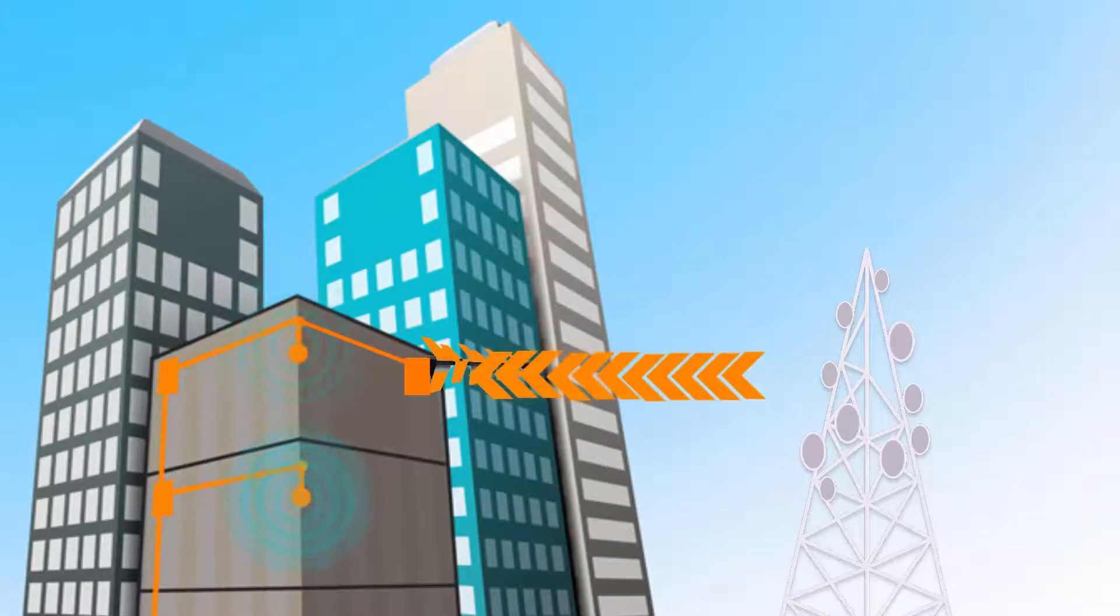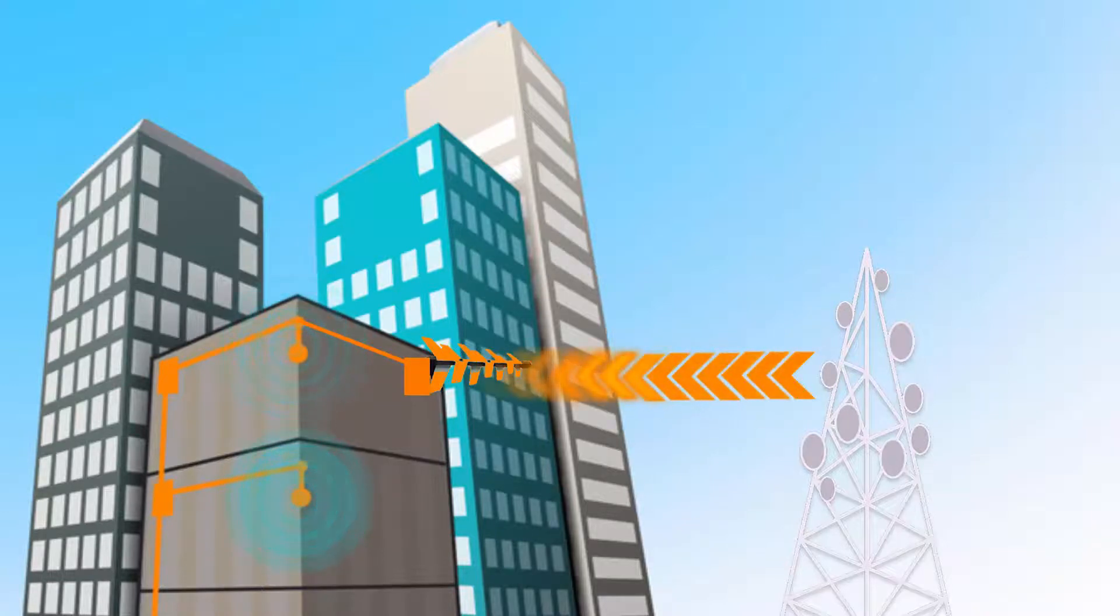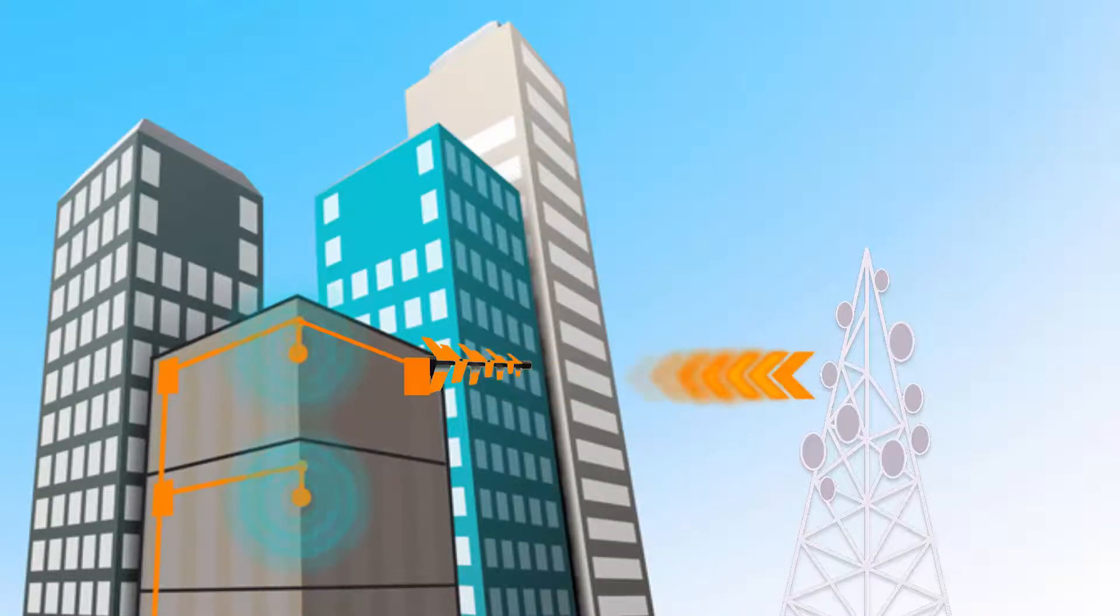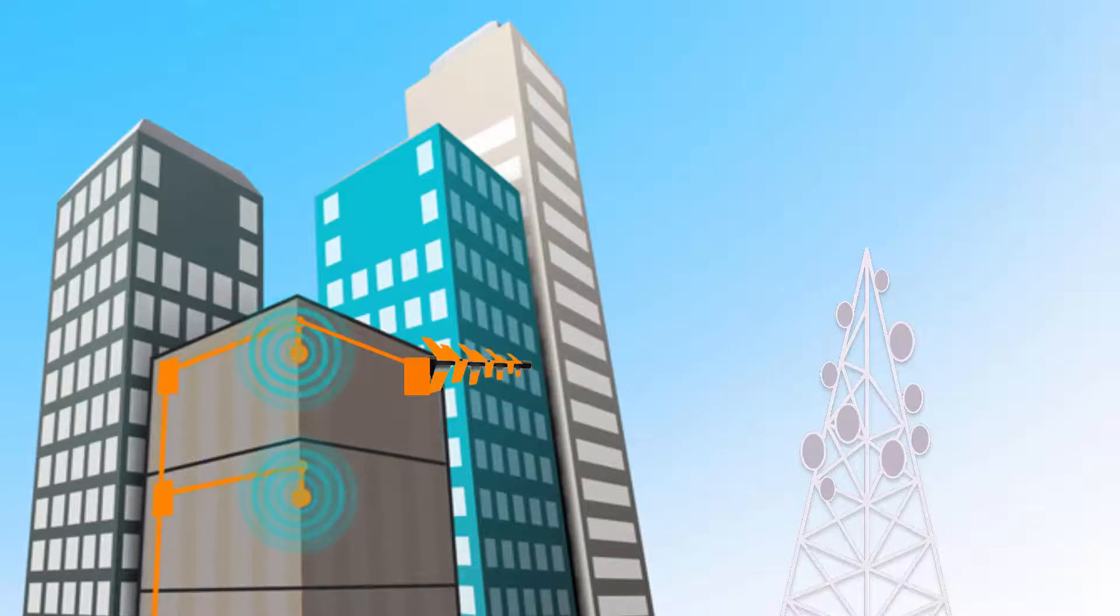Having received the radio signals, the DAS filters, amplifies and redistributes them throughout the building, ensuring maximum coverage from mobile network operators and their customers.